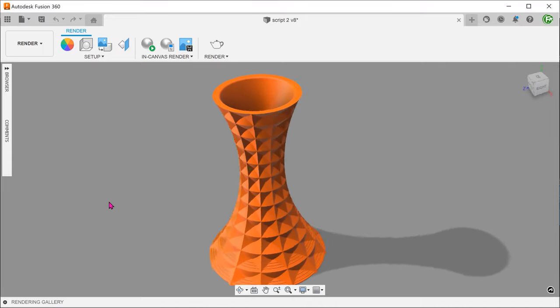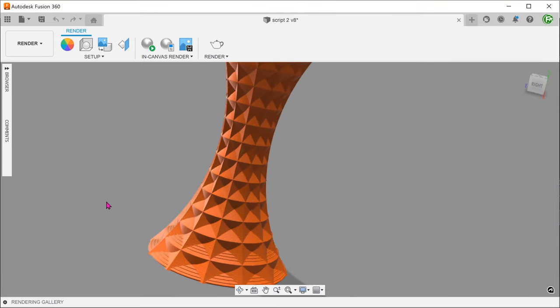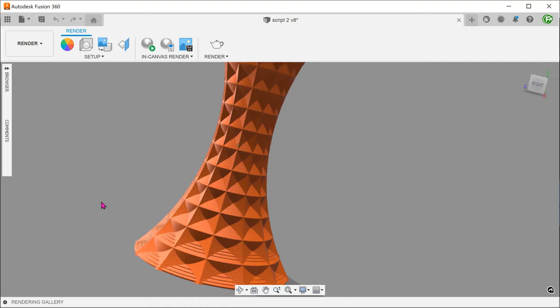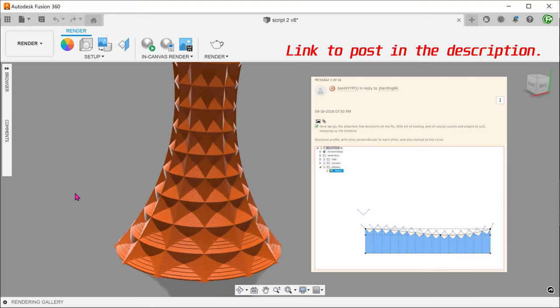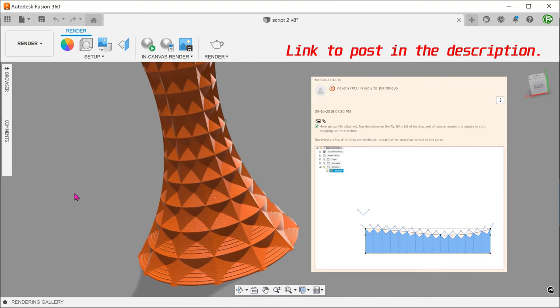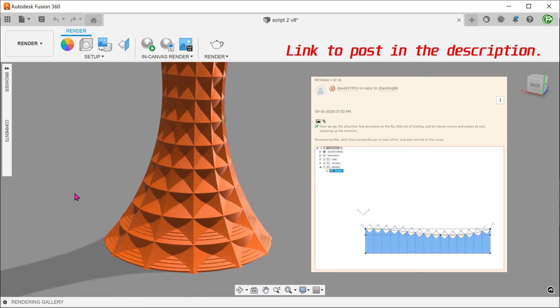Let's take a look at making this faceted vase. This video will be based on the workflow proposed by Dave BYYPCU on the Autodesk forum.